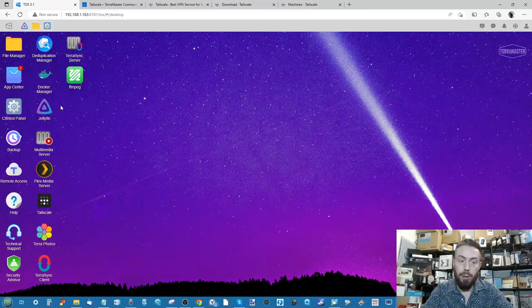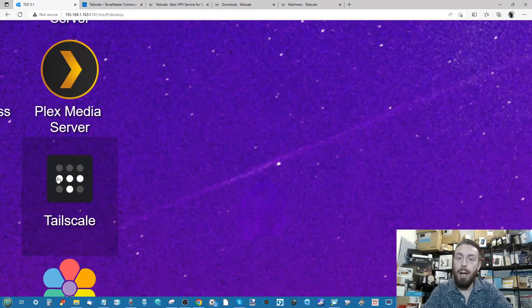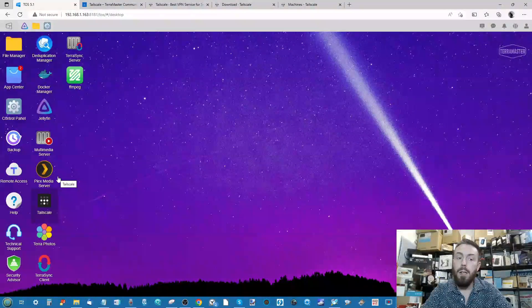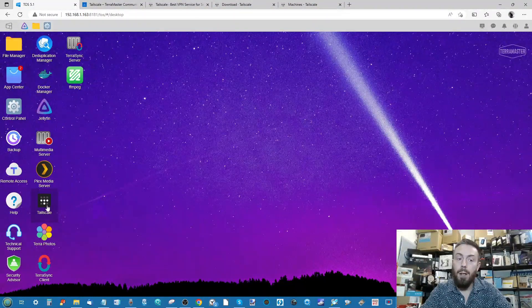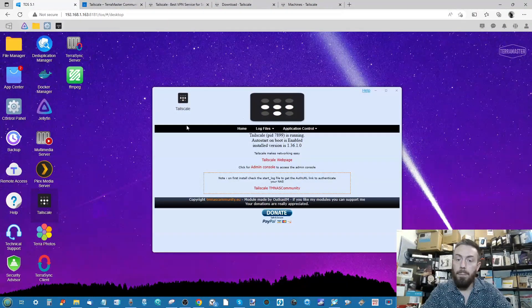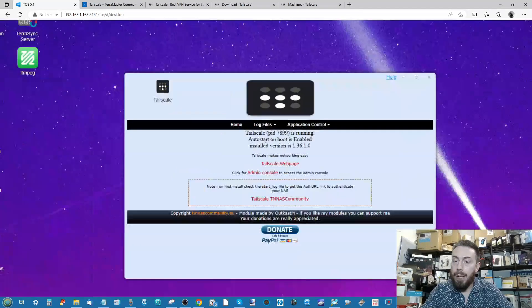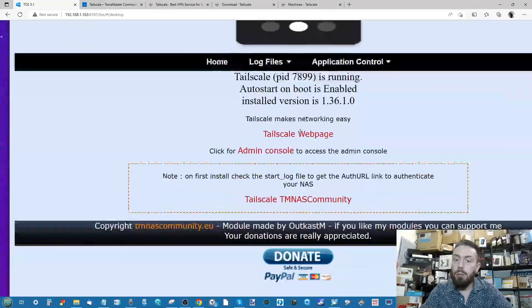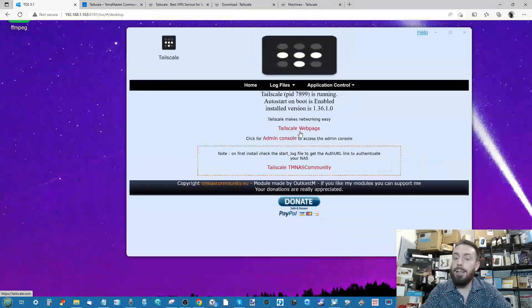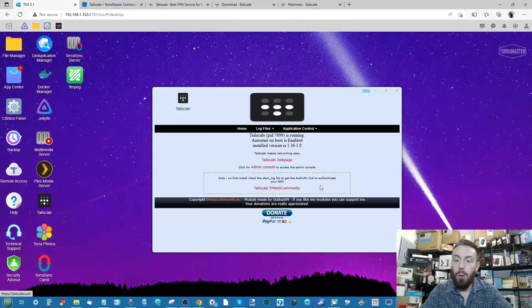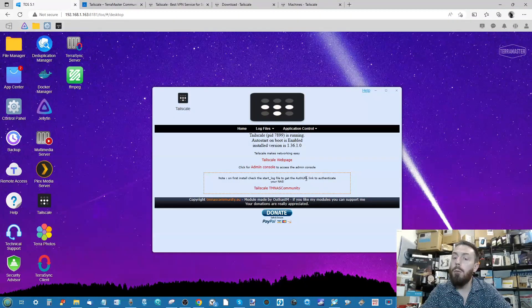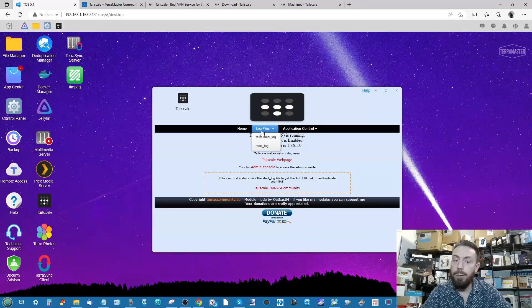Now we've got Tailscale installed on our TerraMaster NAS, and if we look on the left-hand side of the screen we can see the Tailscale app has now been added to the range of applications. From there what we need to do is click Tailscale. As you can see, the app is running and what it's recommending is you access the authenticated link or auth URL to authenticate this NAS.